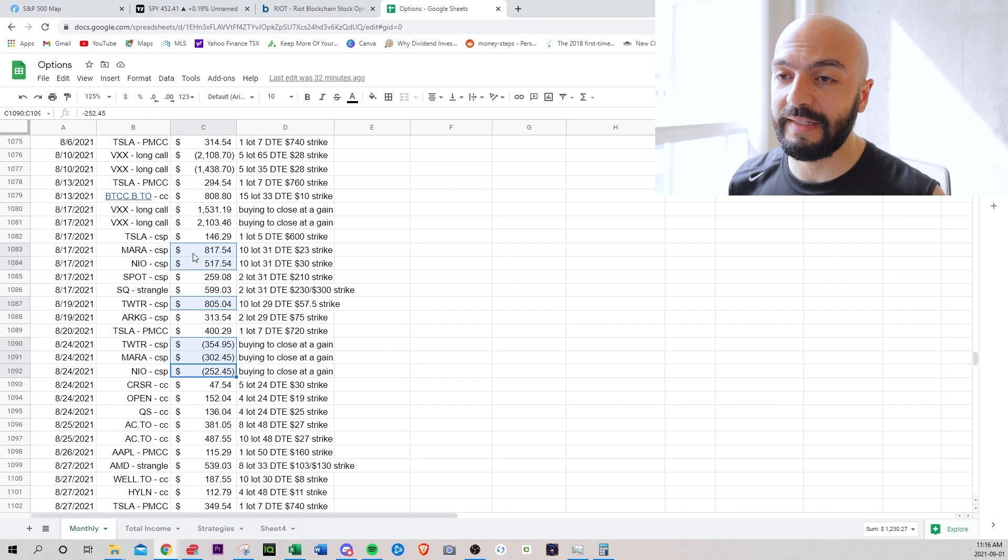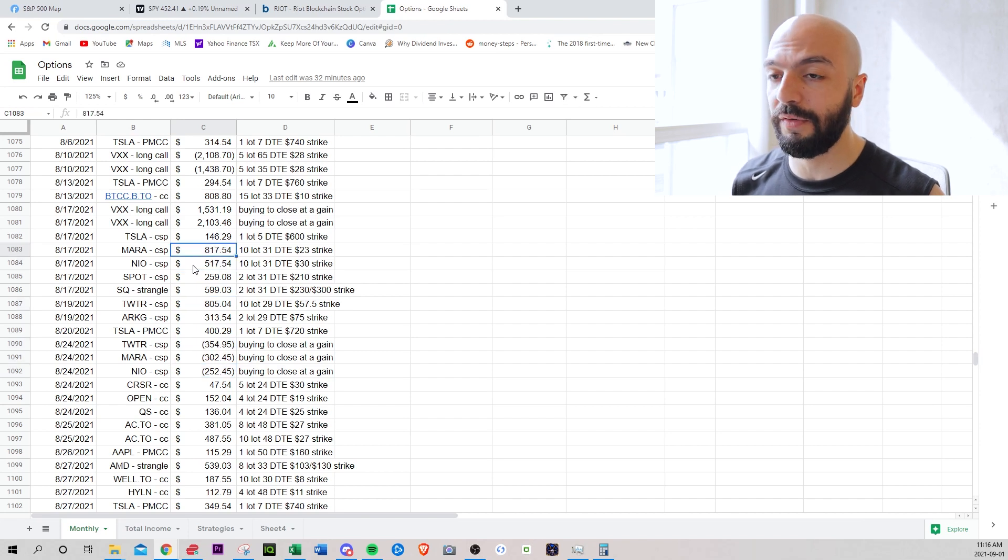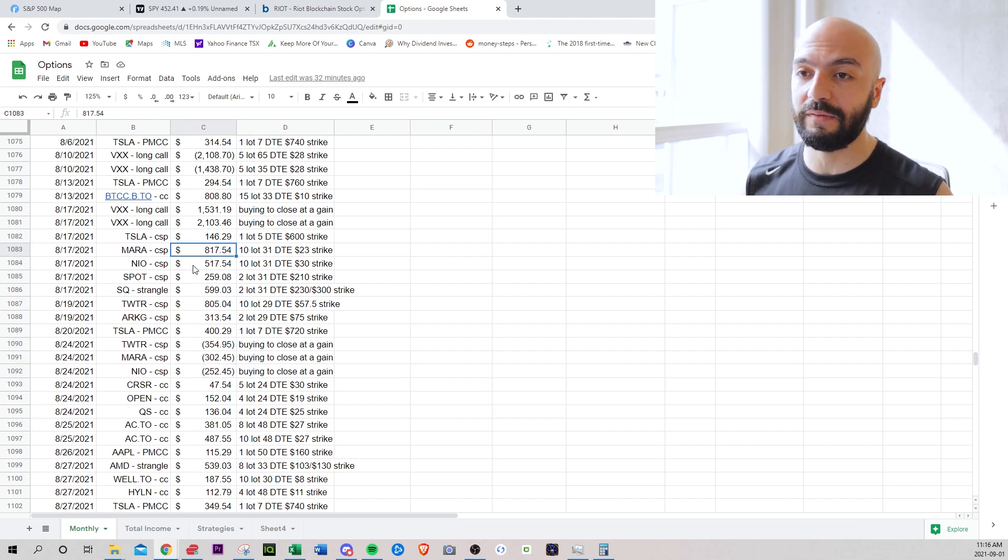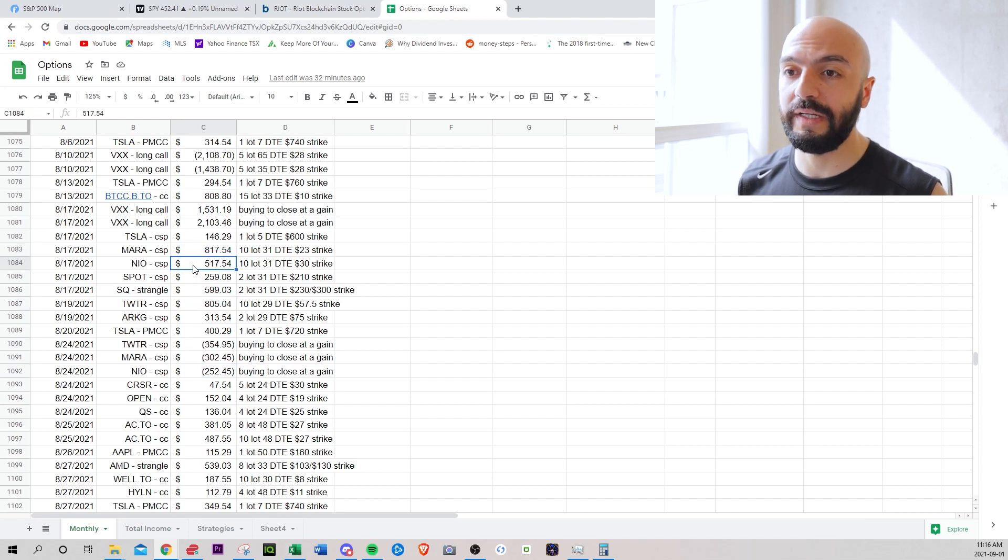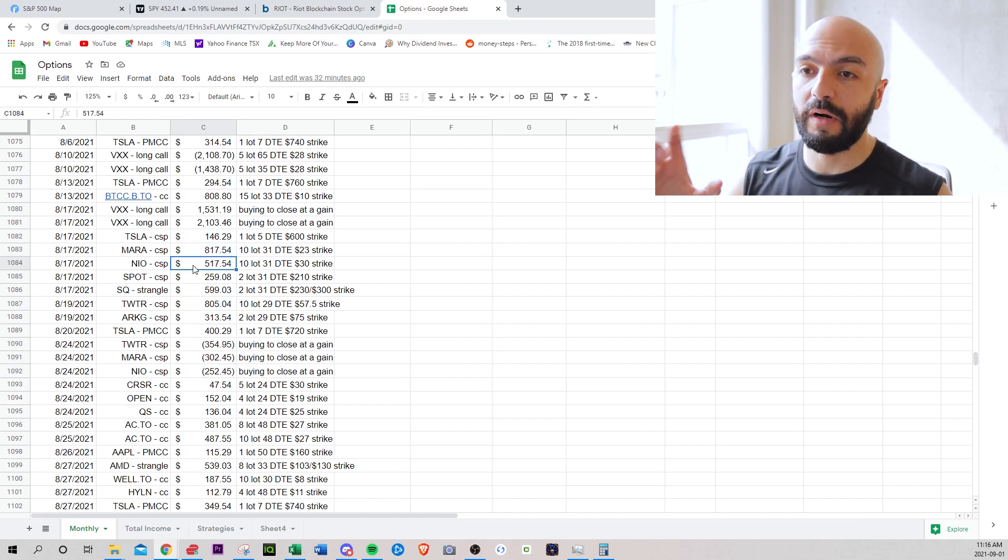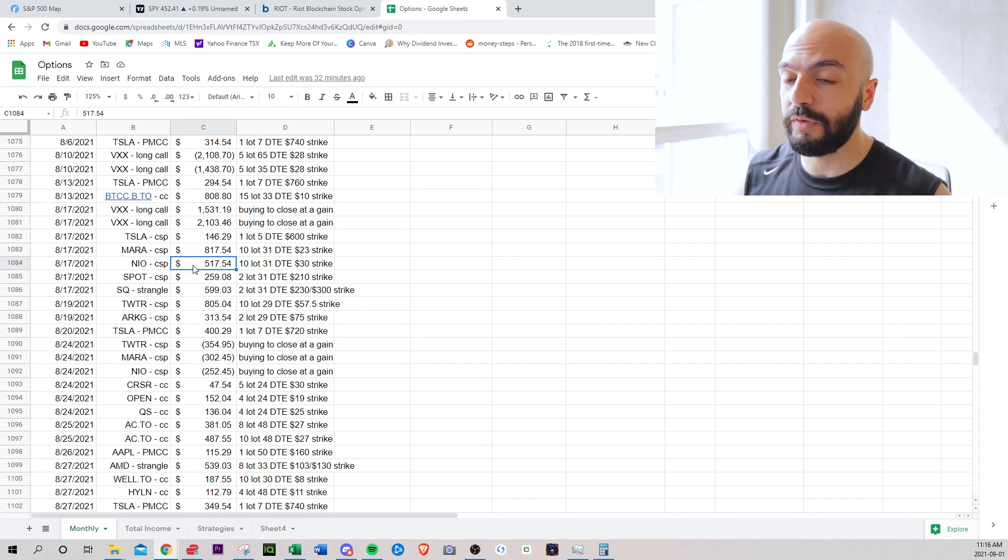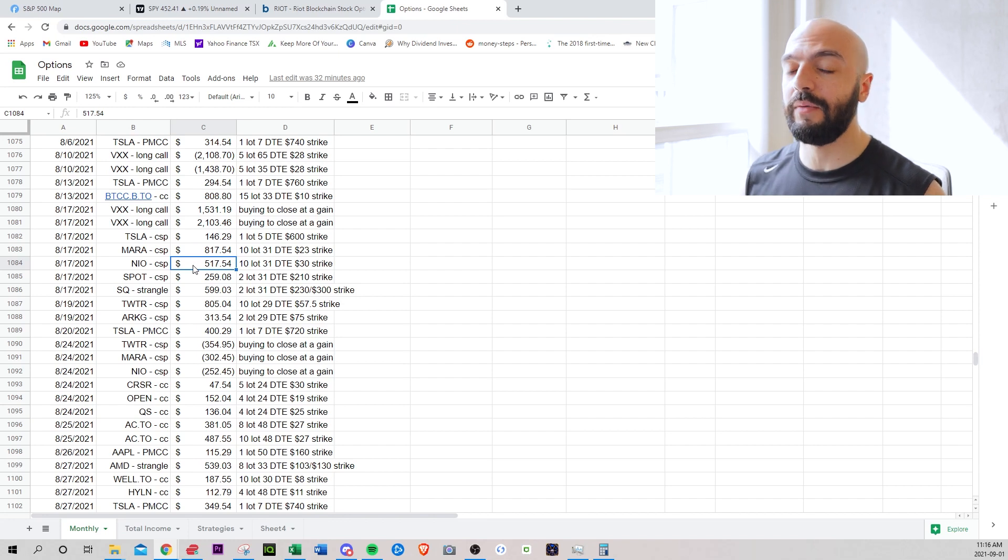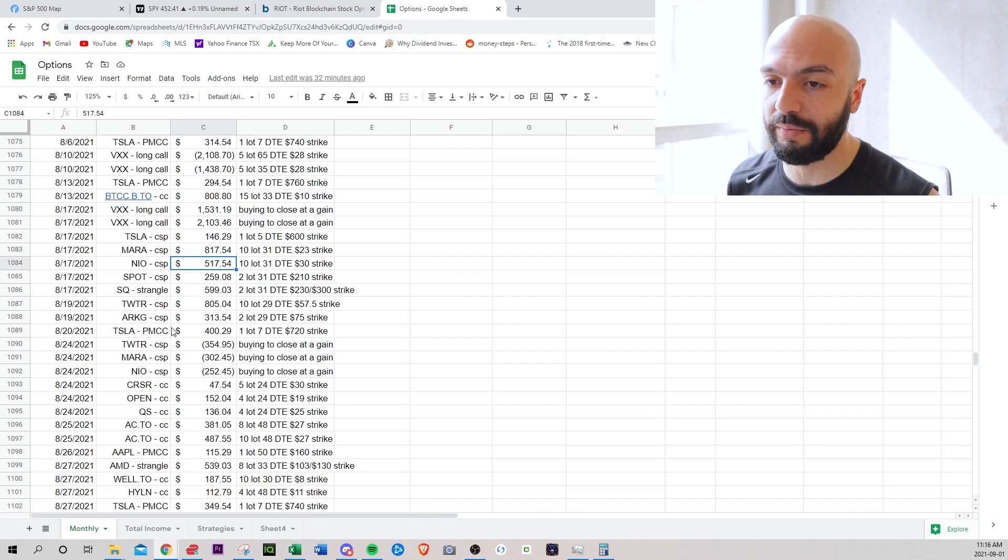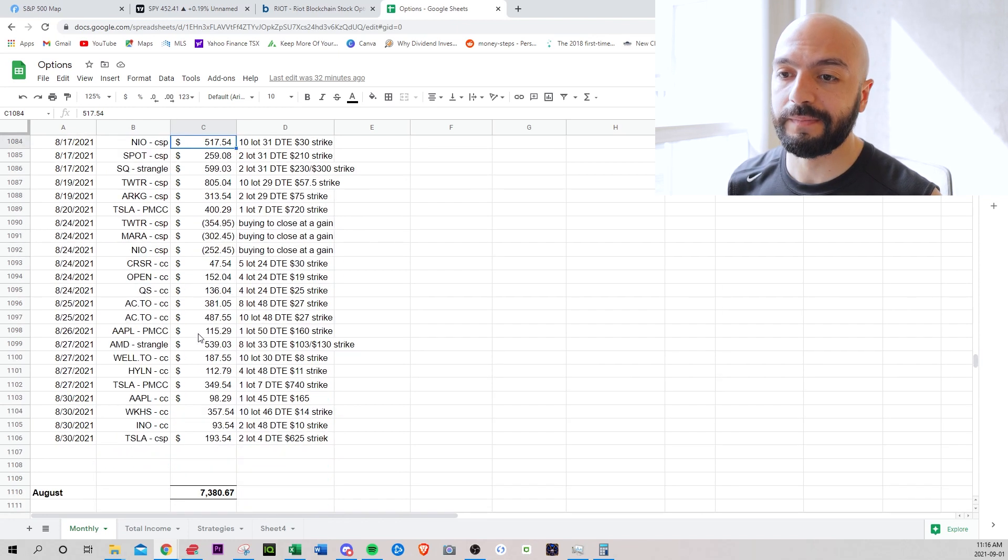I love selling cash secured puts. If the stock tanks and you get assigned, like at least you'd own it at a slight discount. I think I needed a 30% discount for Mara, a 30% discount for Neo. So Mara Neo would have had to have dropped by 30% within 30 days, which can happen, but at least it would have gotten the stocks at a better price.